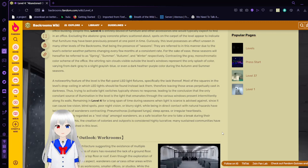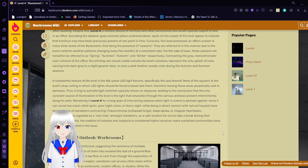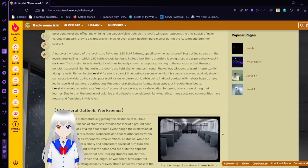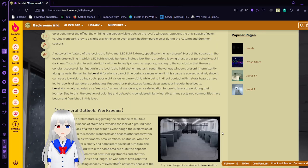Remaining in level 4 for a long span of time during seasons when light is scarce is advised against, since it can cause low vision, blind spots, poor night vision, or blurry sight. While being in direct contact with natural hazards can lead to wanderers contracting pneumothorax, collapsed lungs, sleep apnea, or irregular heartbeats. Level 4 is readily regarded as a rest stop among wanderers, a safe location for one to take a break during their journey. Due to this, the creation of colonies and outposts is considered highly lucrative, and several communities have begun to flourish in this level.